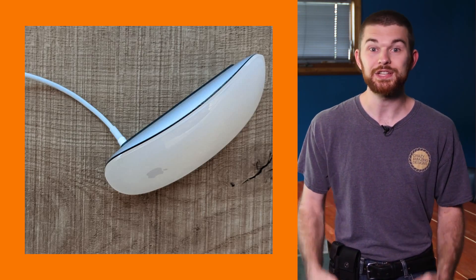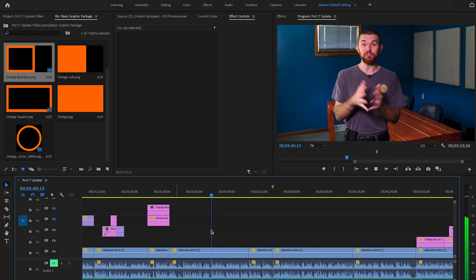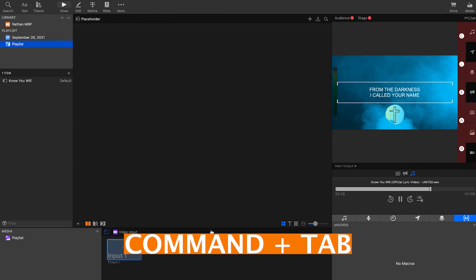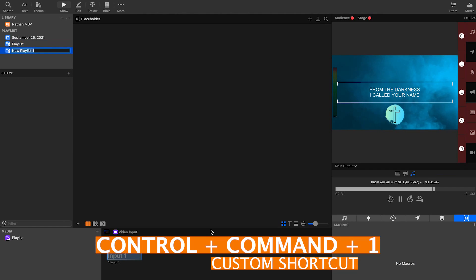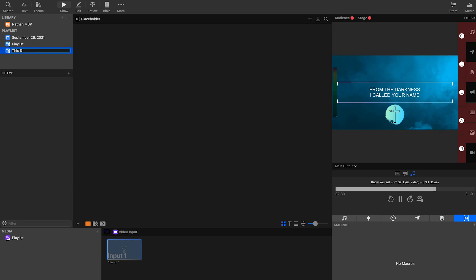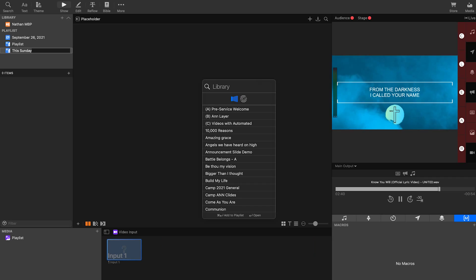This is going to be extremely useful for the Sunday mornings when you go to set up for a service and your mouse isn't charged. Just make sure you have a second computer running ProPresenter 7 so you can look up all the shortcuts for everything. I'm going to attempt to manually set up my playlist without the mouse using only the keyboard. First, command-tab to make sure Pro7 is selected, then control-command to create a new playlist, name the playlist, then command-F to open the search window, and type in the song you're looking for.